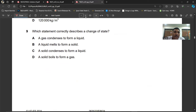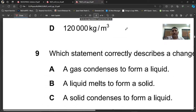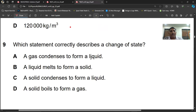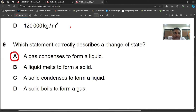Question number nine: which statement correctly describes a change of state? A gas condenses to form a liquid — that is true. A liquid melts to form a solid — this is wrong. A solid condenses to form a liquid — no. A liquid boils to form a gas — correct terminology, but the option says a solid boils to form a gas, which is no. The only correct statement is A: a gas condenses to form a liquid. Question number nine, A is the option.